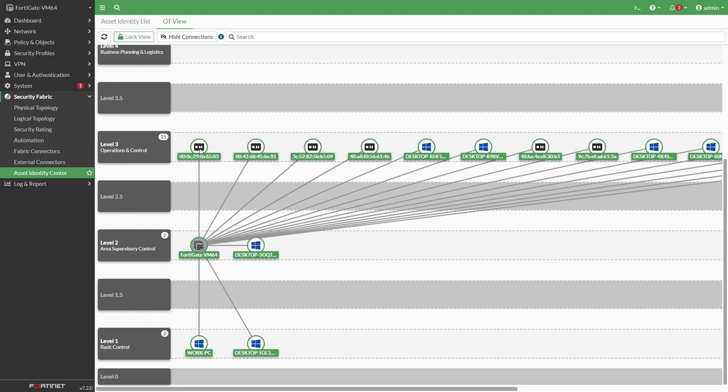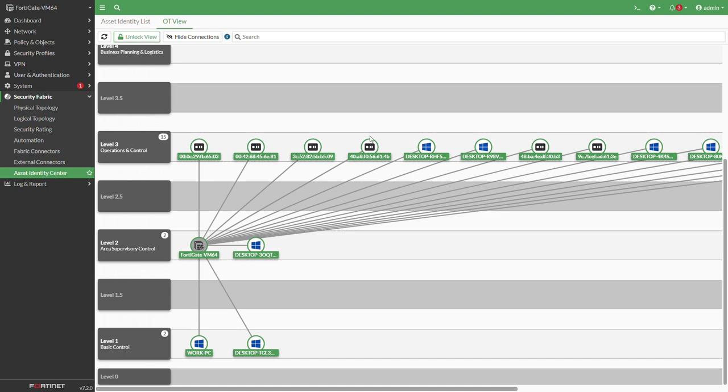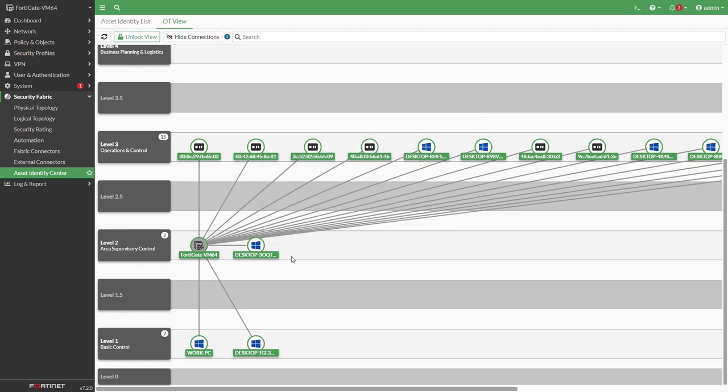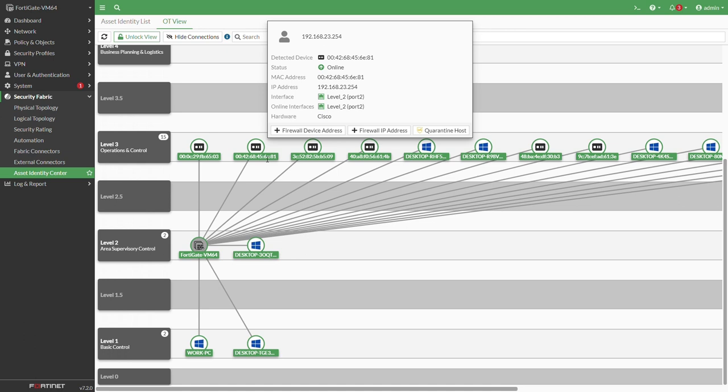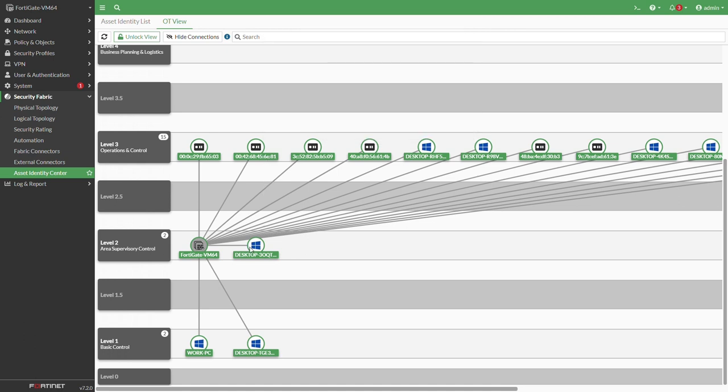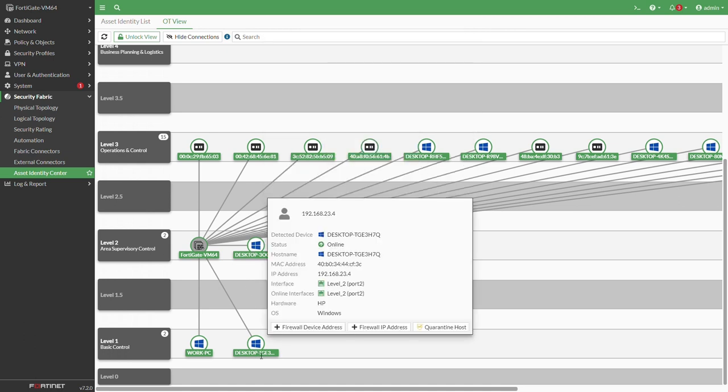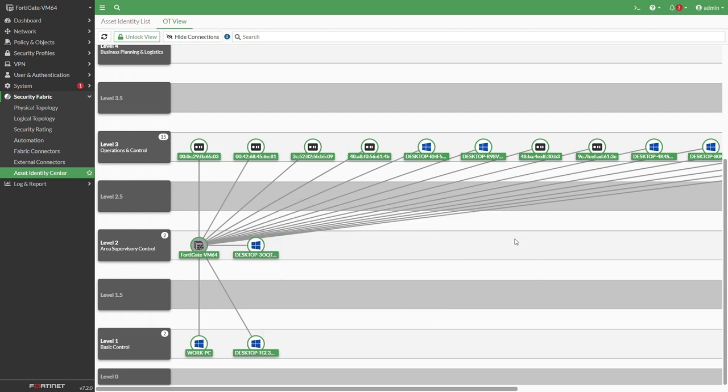That is all for the first part. You have learned how to assign devices using the Purdue model, how to play around with them. We will look at the different segmentations, different VLANs on your SCADA network. We will also look at specific IPS signatures that will deal with the different threats that SCADA networks have.